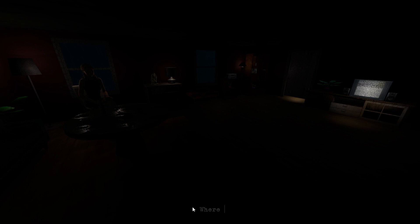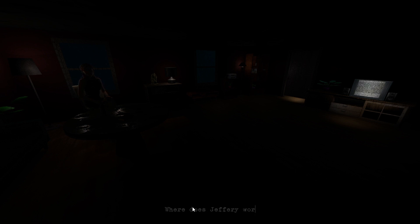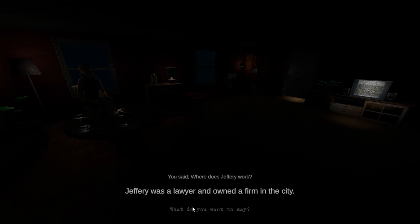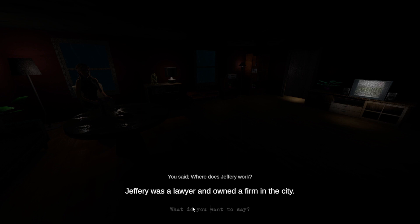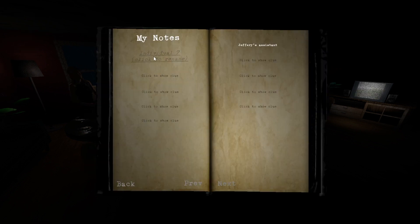Oh. Where does Jeffrey work? Yes, Jeffrey was a lawyer and owned a firm in the city. Oh, okay. Okay, okay, so this is Brandy.